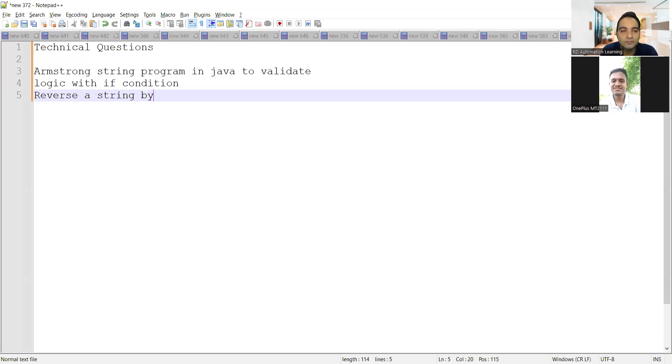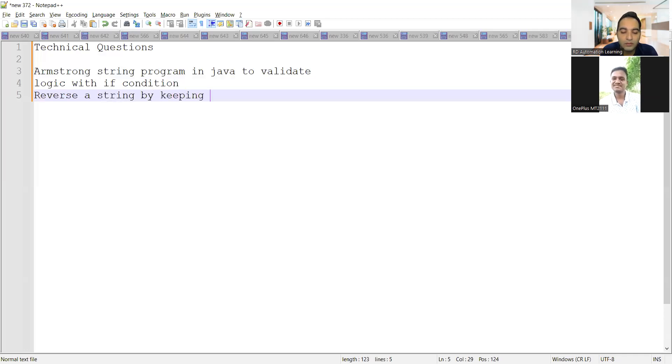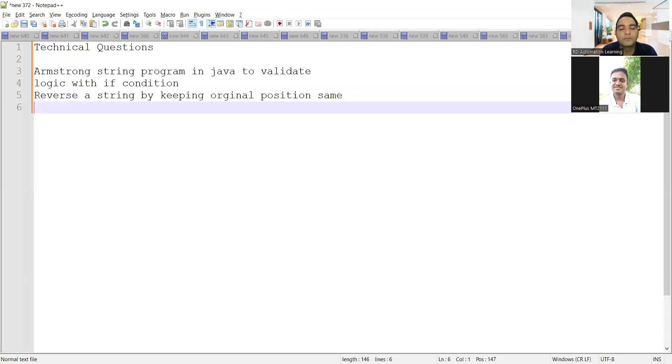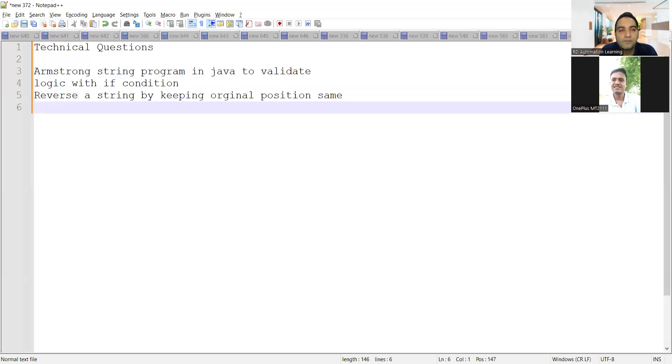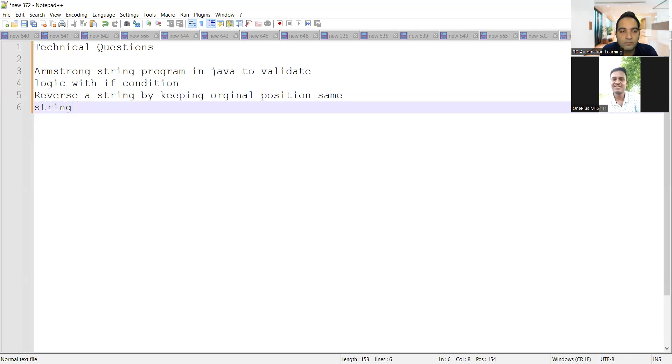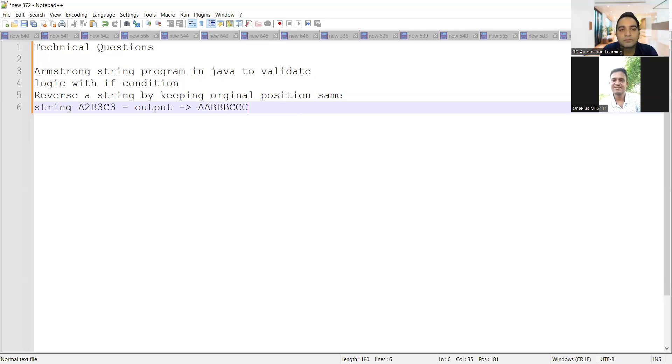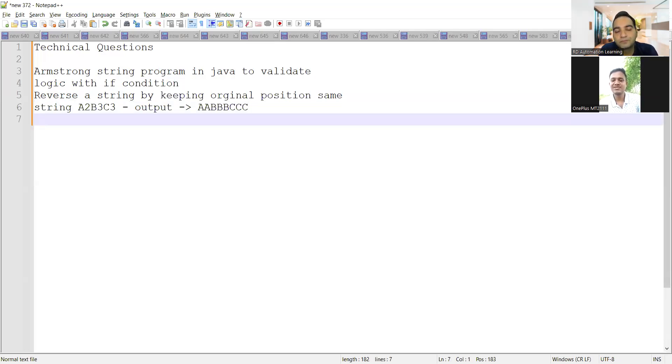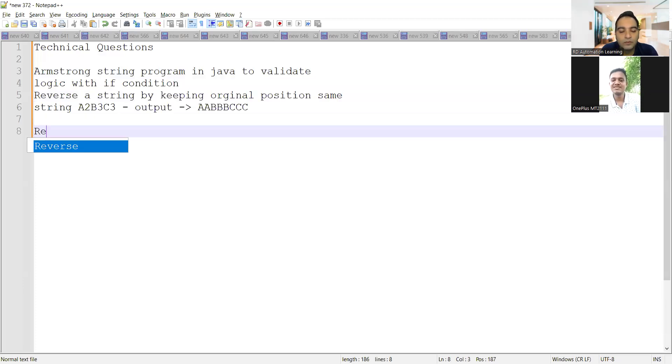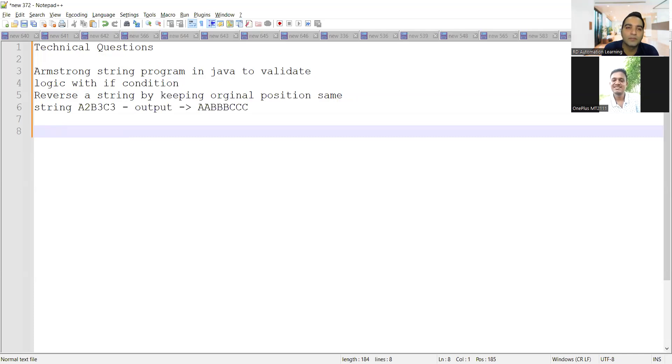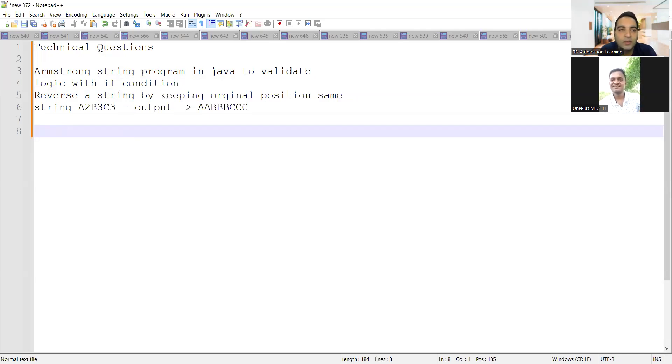Reverse a string by keeping the word position same. Then the string with a2, b3, c3 and output will be double A, triple B. Like that. And in other interview, it was the reverse. We were given double A, double B, double C. The same thing. And then you have to convert to how many times it is there.